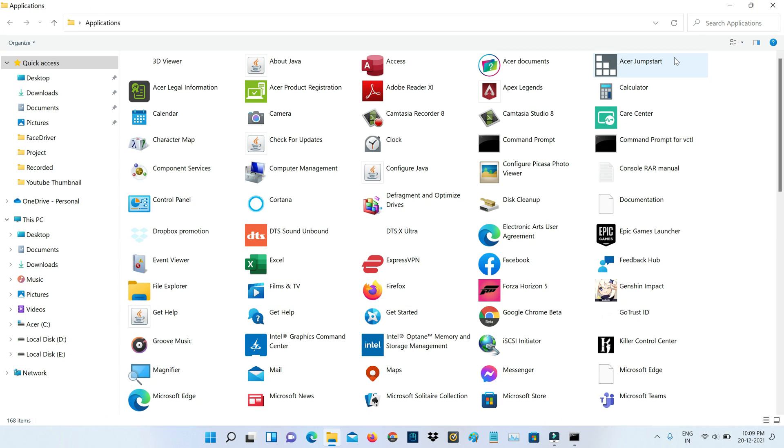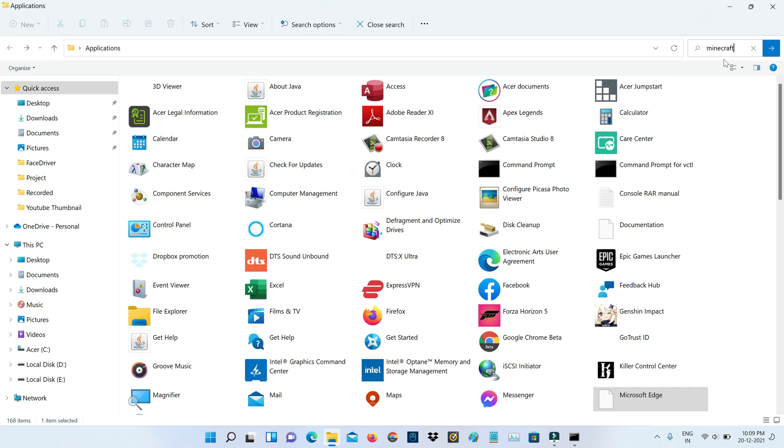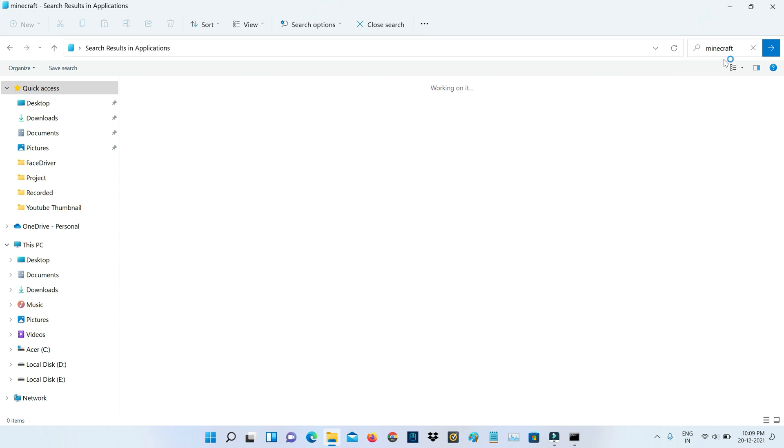Once I execute this command, it shows me all installed apps. Here I try to search that Minecraft Launcher, and finally I locate it.